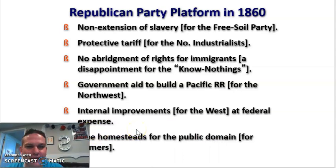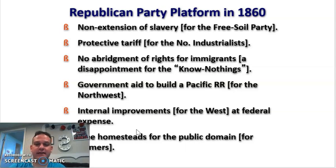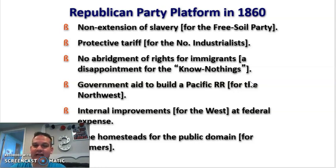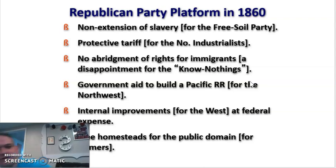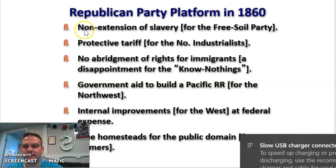The Republican platform in 1860: they did not want to expand slavery, which keeps the Free Soil Party happy. They put a protective tariff on the North, making industries and rich people up there happy. They are not going to abridge immigrants' rights, though the Know-Nothings got a little upset with that. They're going to put government aid to build a railroad up in the Northwest, and give internal improvements at federal expense for the West. And they're going to offer the Homestead Act to help people move West.